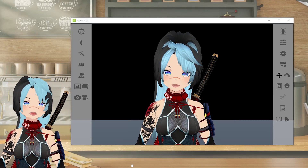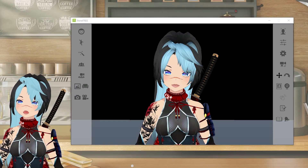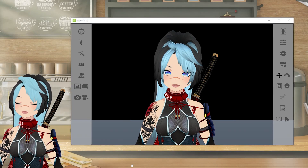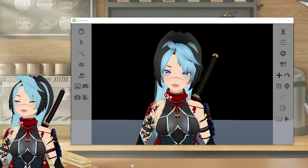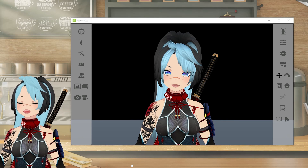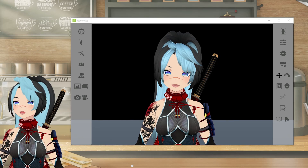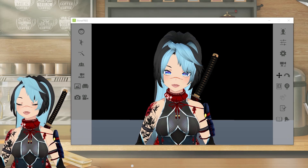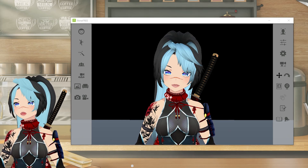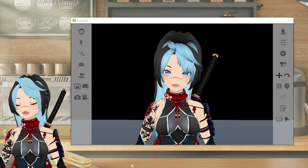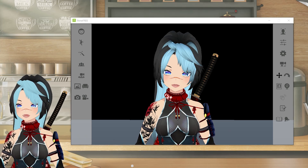What's up ninjas, it's Dee here and today I'm going to show you how to get PNG photos of your avatar that you can use for thumbnails, to become a PNG VTuber, or to use for reactive images and so on.